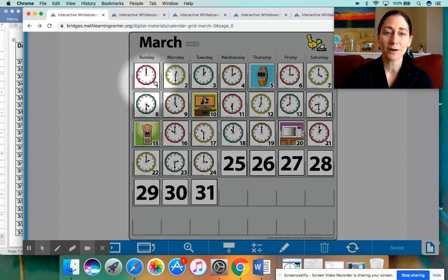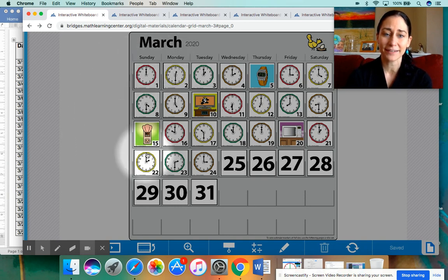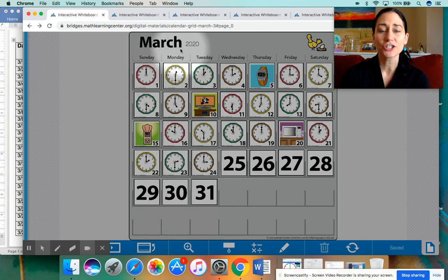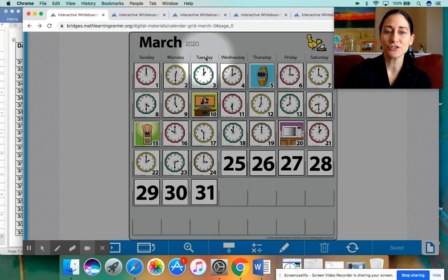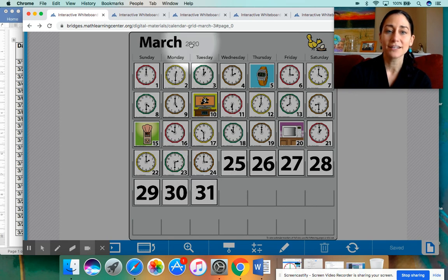We're going to go to our math calendar here for the month of March. I want to review with you first yesterday's date. Yesterday was Tuesday, March the 24th, 2020.